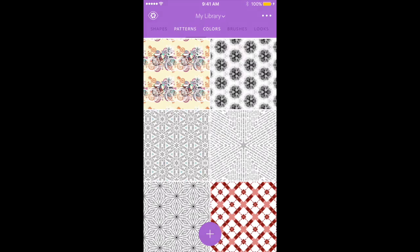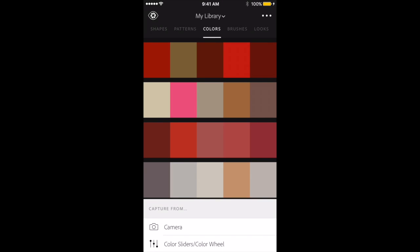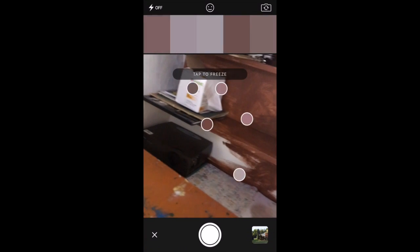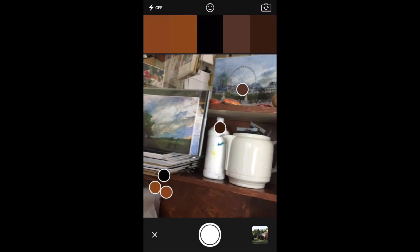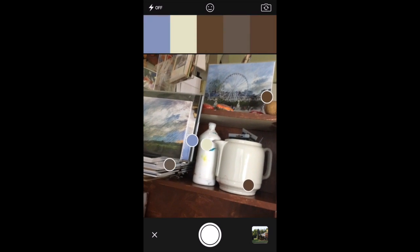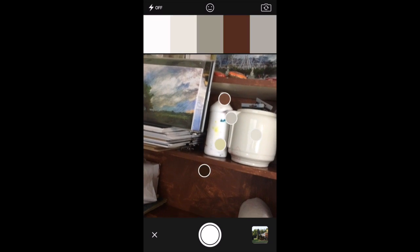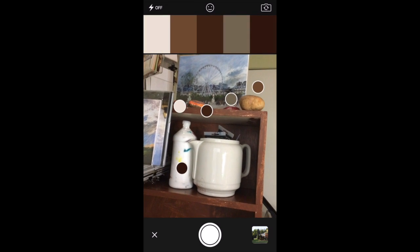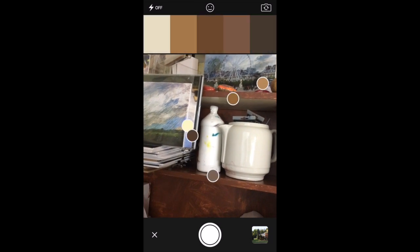And another part of this is colors. So I can choose colors that are already created. I can choose colors from photos that I might take. So I could grab anything that's right here in the room and create a color scheme from that.